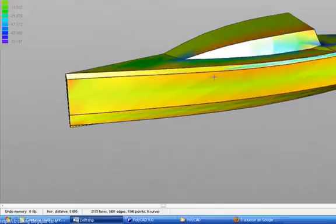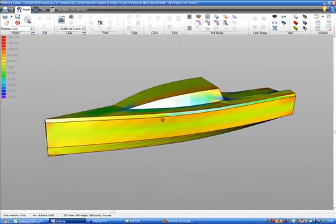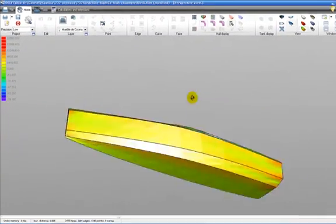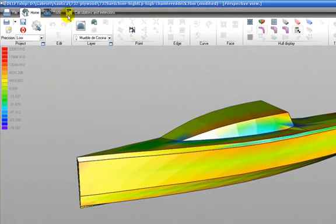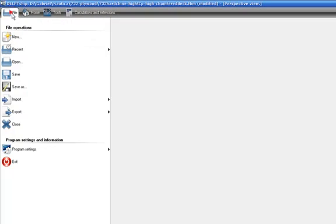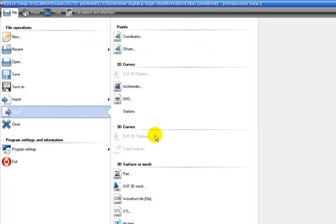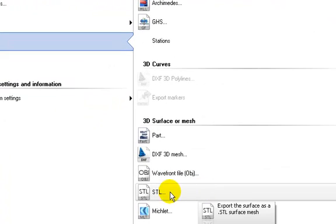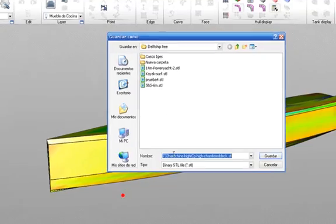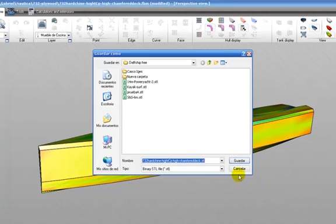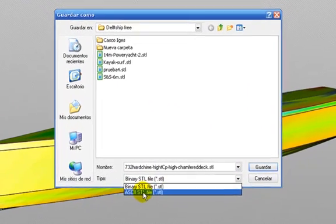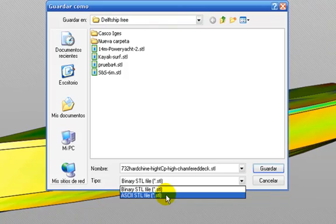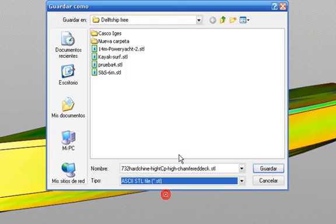We start here with a model in DelShip and we export it using the STL file, the STL option. And we take the ASCII option of STL to export.